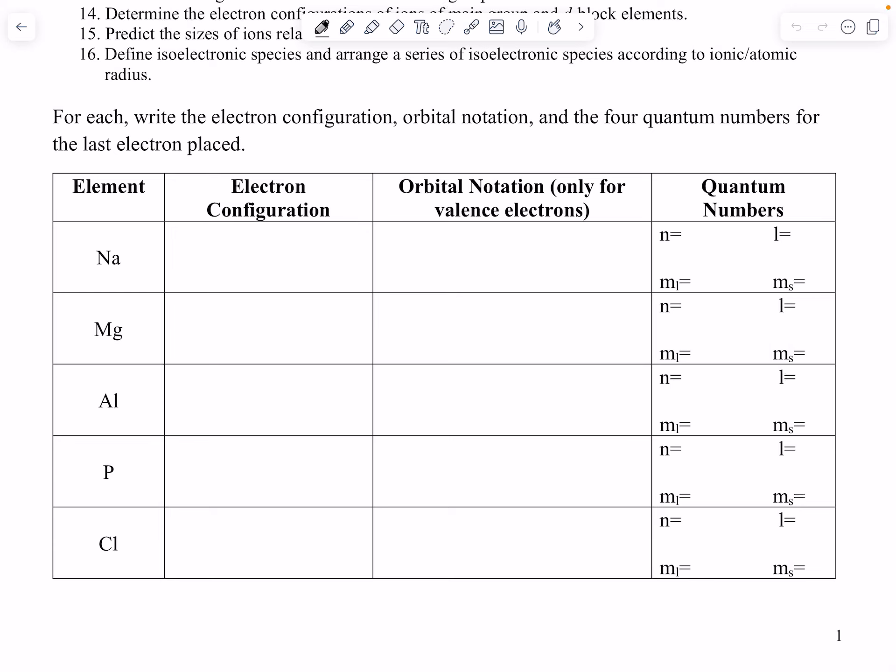Hey guys, welcome back to Day 13. We're going to talk about electron configuration. In the last video we went through the first ten elements and their electron configurations, core electrons, and valence electrons. In this one we're going to do the first five together, and my recommendation is for you to try to go on and work back — pause me and try to do it yourself.